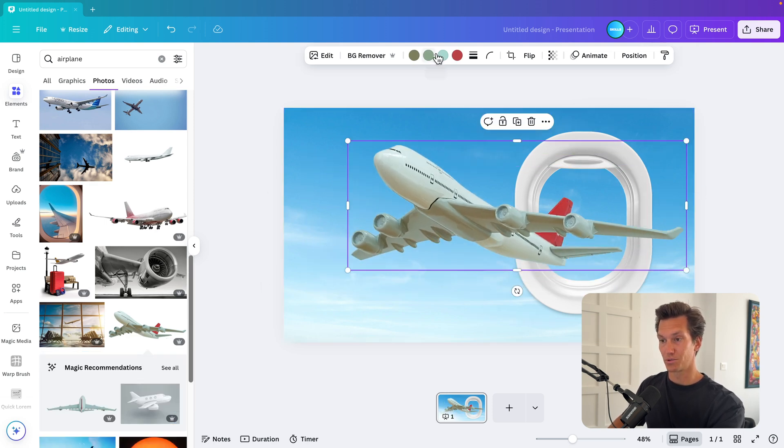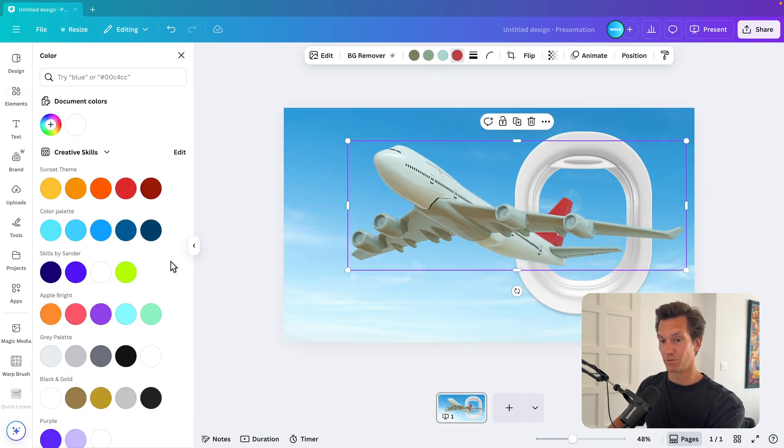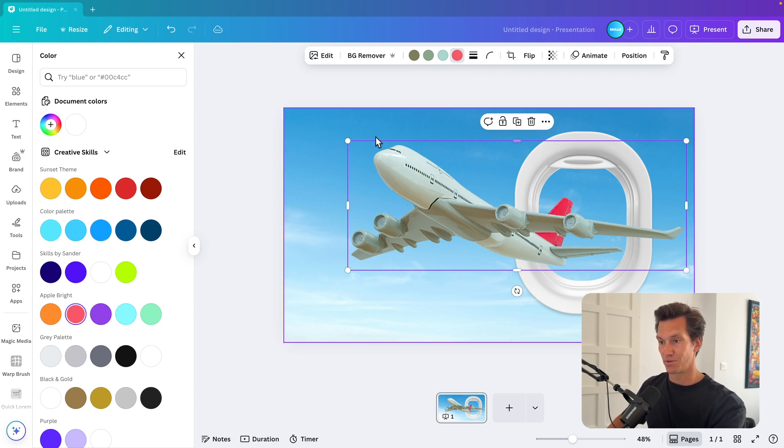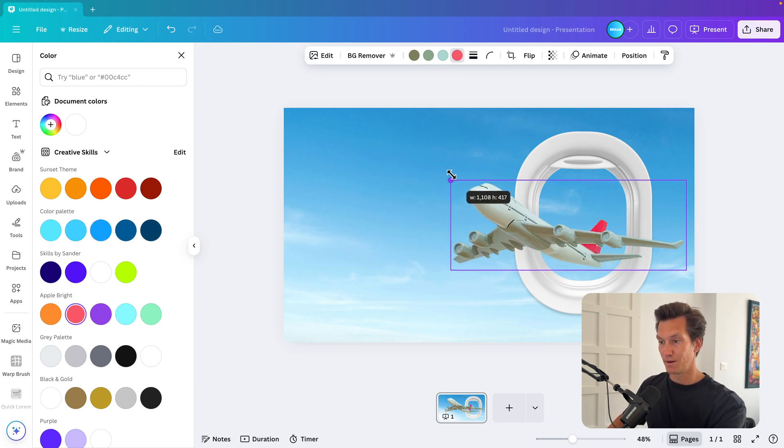Now, if you want to match it to your brand colors, for example, if you want to use blue, you can change the color here. But I'm going to stick with that vibrant red. I think it's pretty cool.